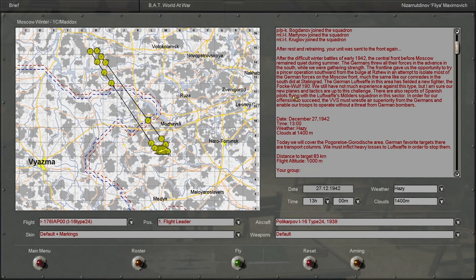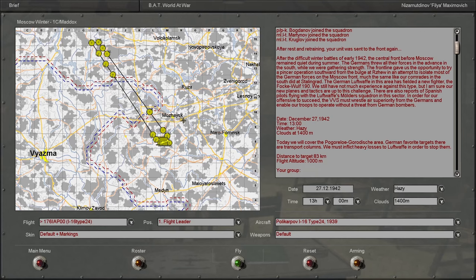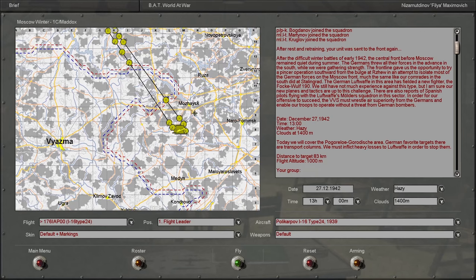There are also reports of Spanish pilots flying for the Luftwaffe's Mölders Squadron in this sector. In order for our offensive to succeed, the VVS must wrestle air superiority from the Germans and enable our troops to operate without a threat from German bombers.